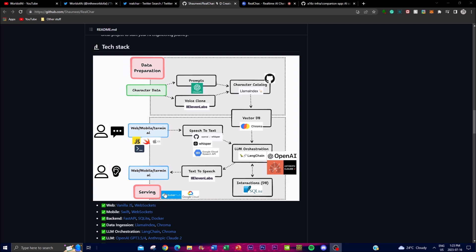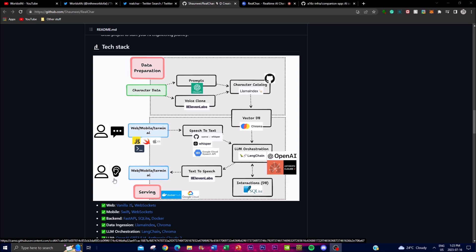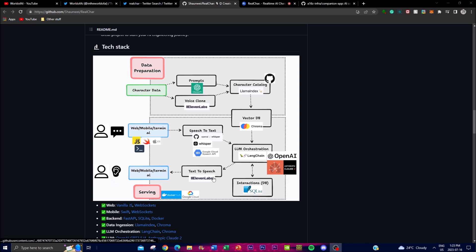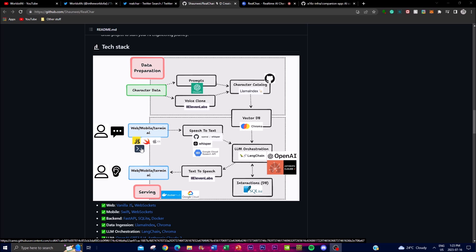You're able to get this outputted into web, mobile, or even terminal as output for text-to-speech. You can also have text-to-text, text-to-speech, speech-to-text - these are some of the capabilities of this application.